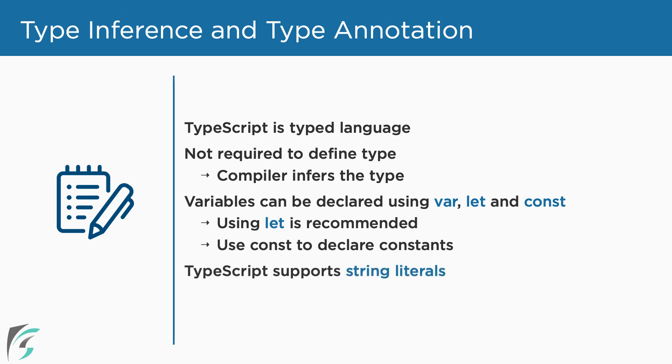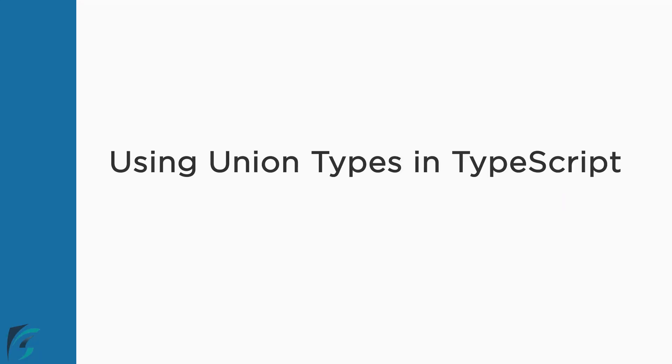TypeScript also supports string literals which we can use to build strings based on the variable's value. Remember I had mentioned in the previous lesson about the null data type, but before using that we need to know about the union types. So let's first see what are union types in TypeScript.